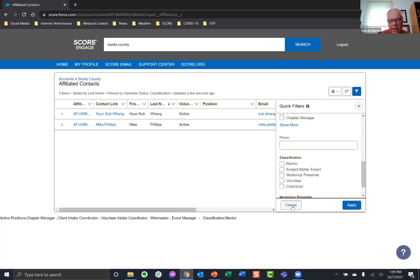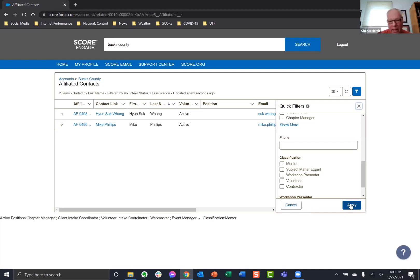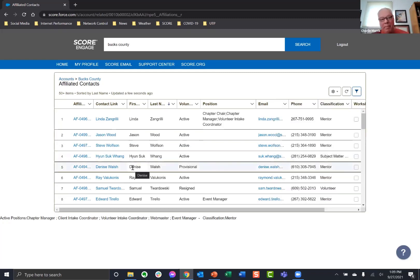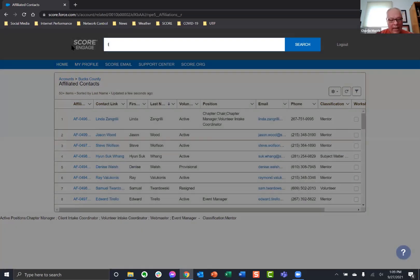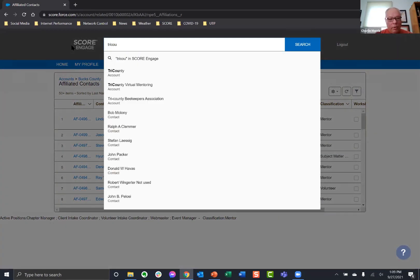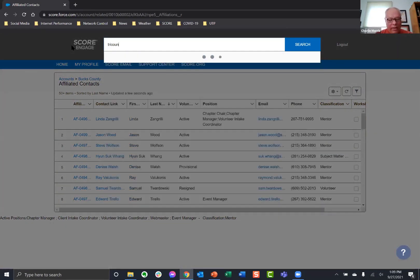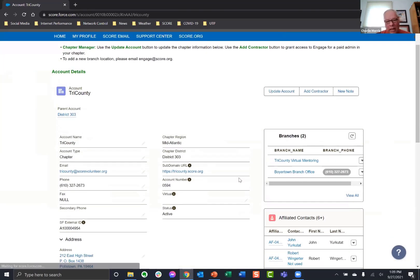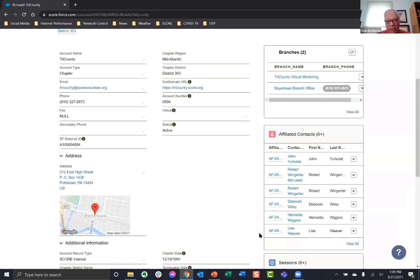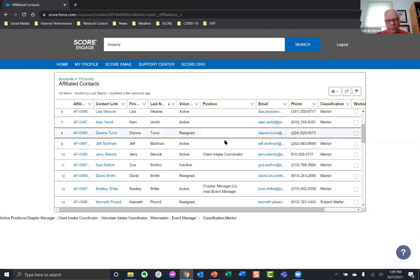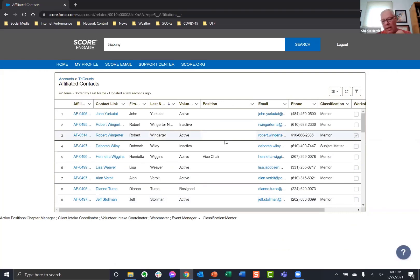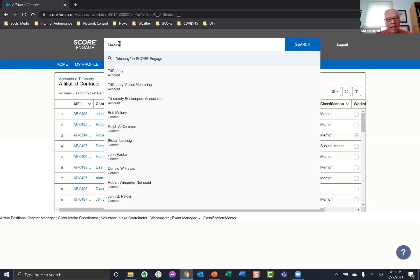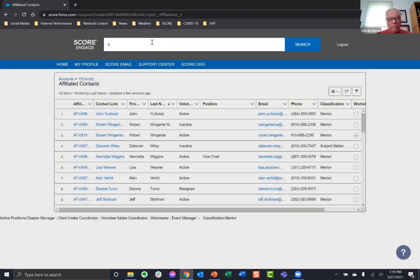And you can say, I just want to see the active and provisional mentors. And let me close this. And then this gives you the complete list with their names, email addresses, phone numbers, and things that they do. So under here, I can look at active, provisional, and I want to look at the subject matter experts. And I can find out that we have two. We have Mike Phillips and Suk Wong as our subject matter experts for our chapter.